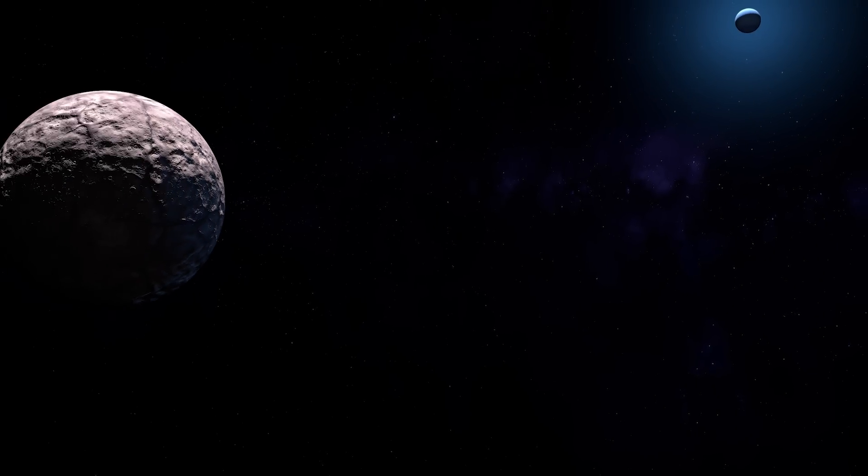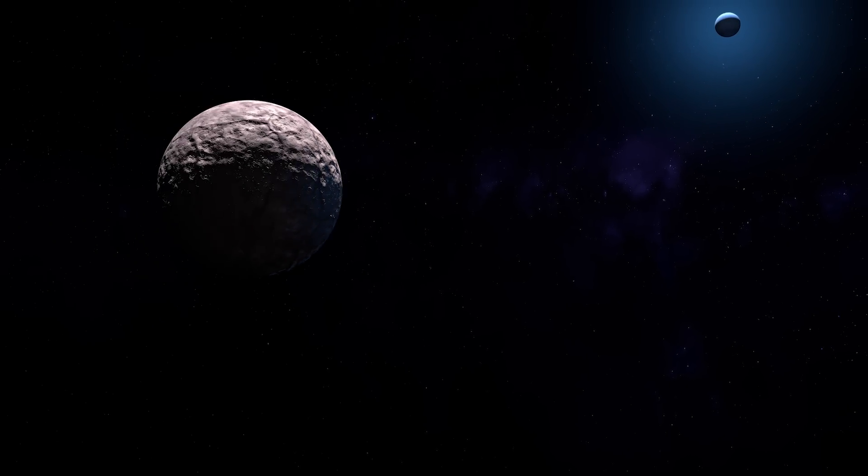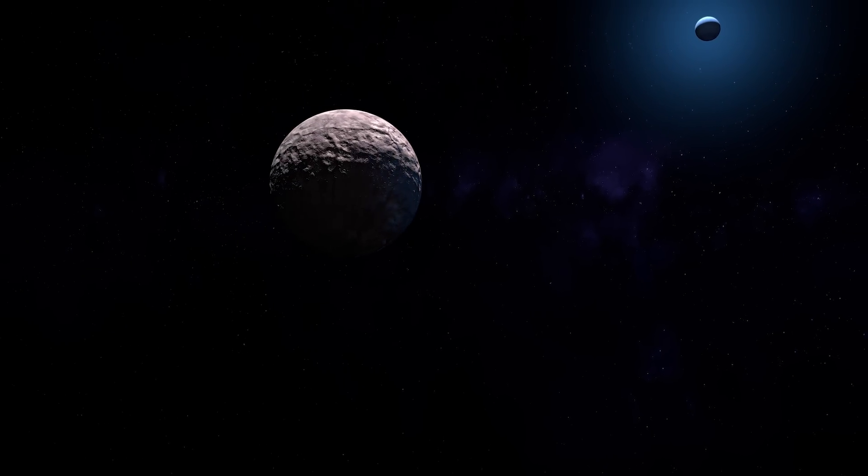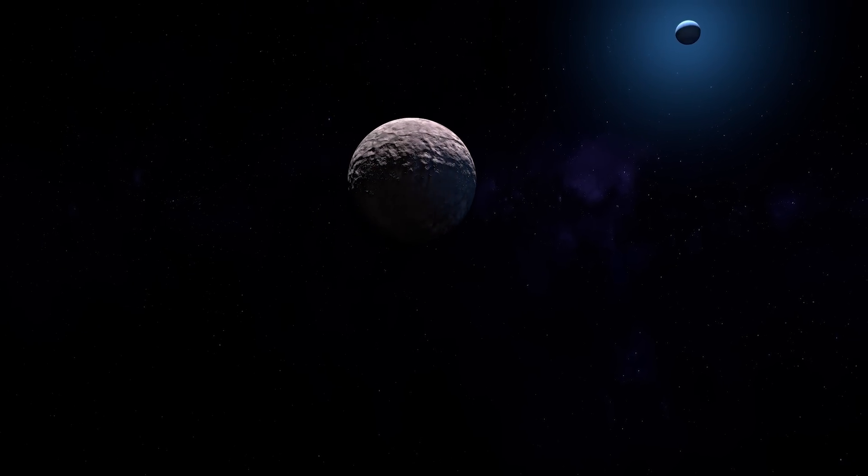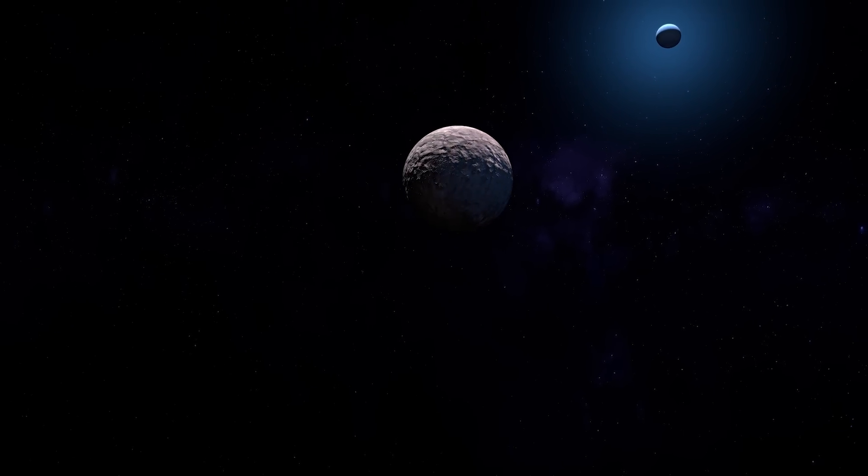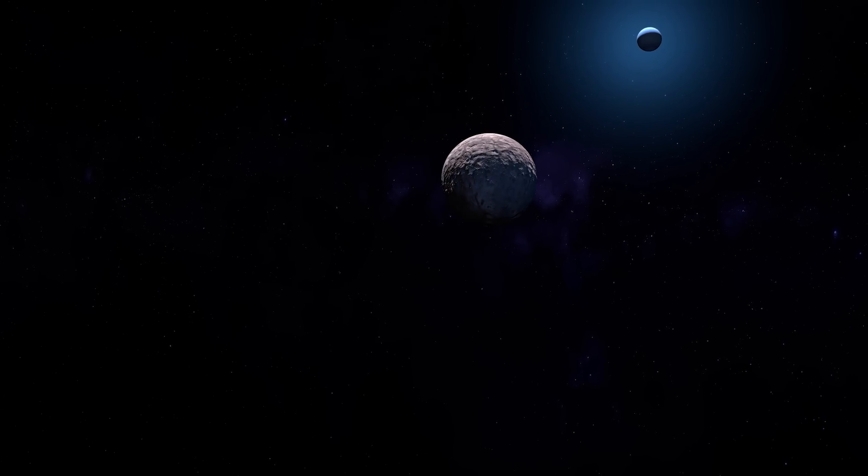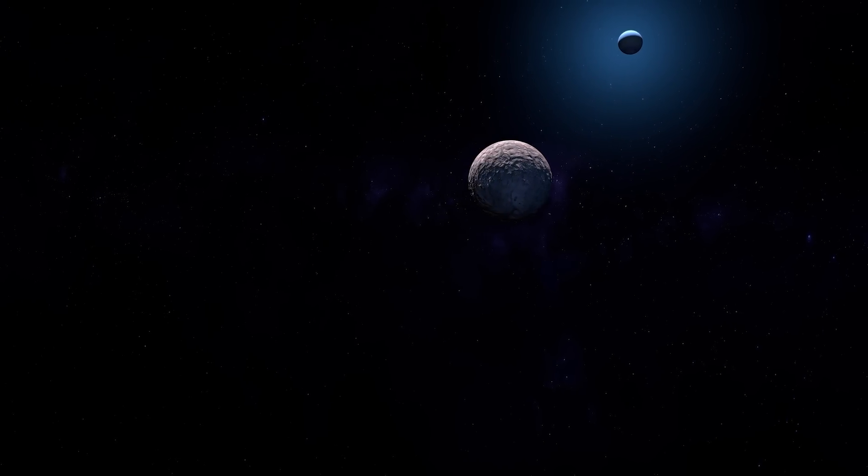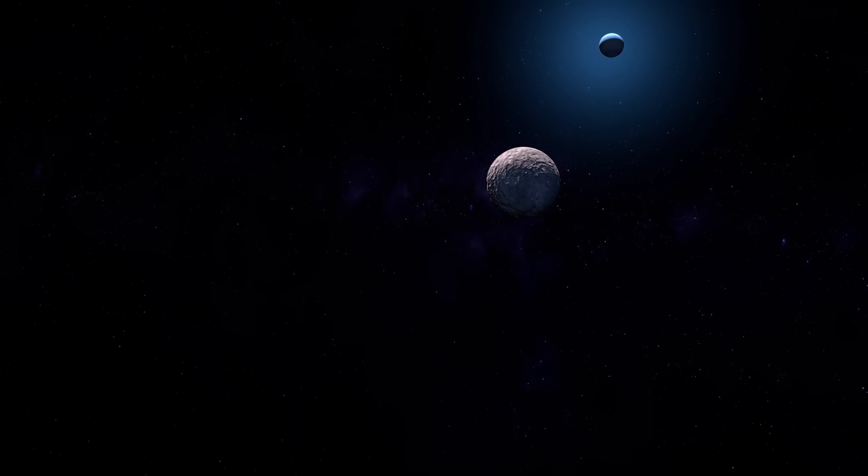What if I told you there's a mysterious planet in our solar system way beyond Neptune that's smaller than our moon but has a moon of its own?